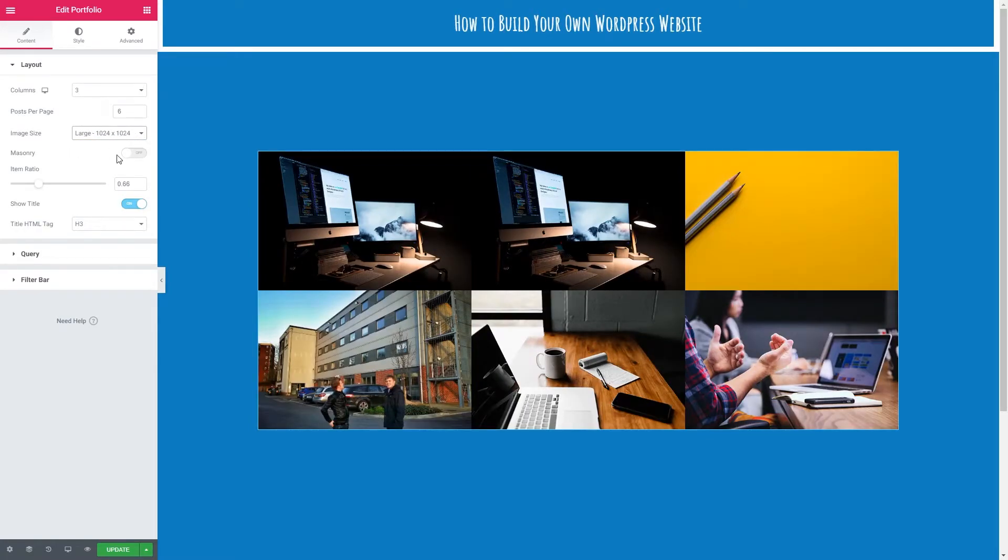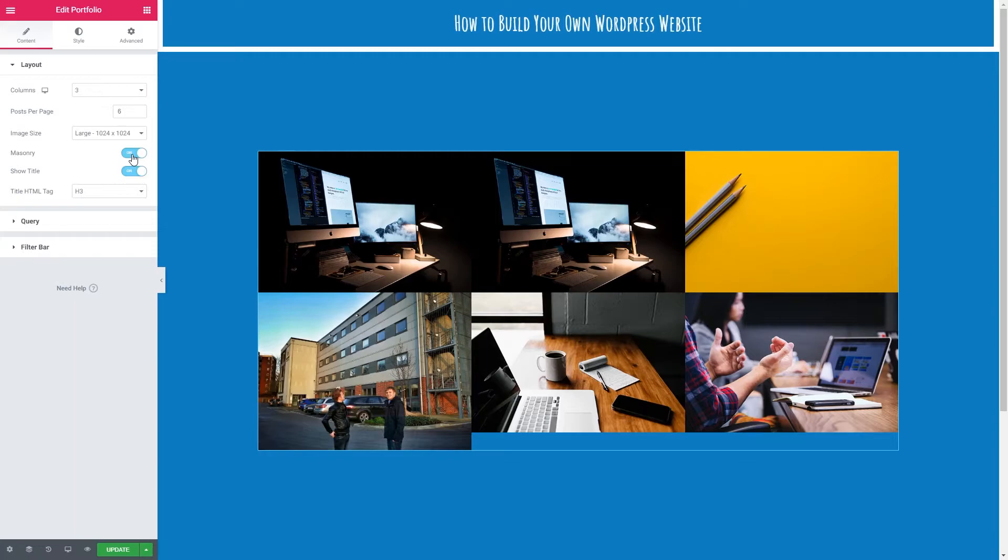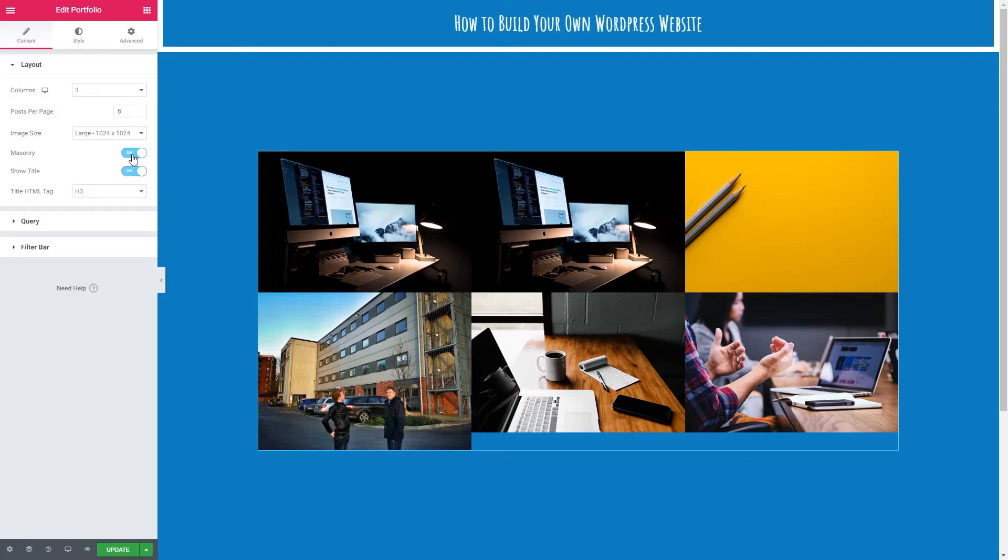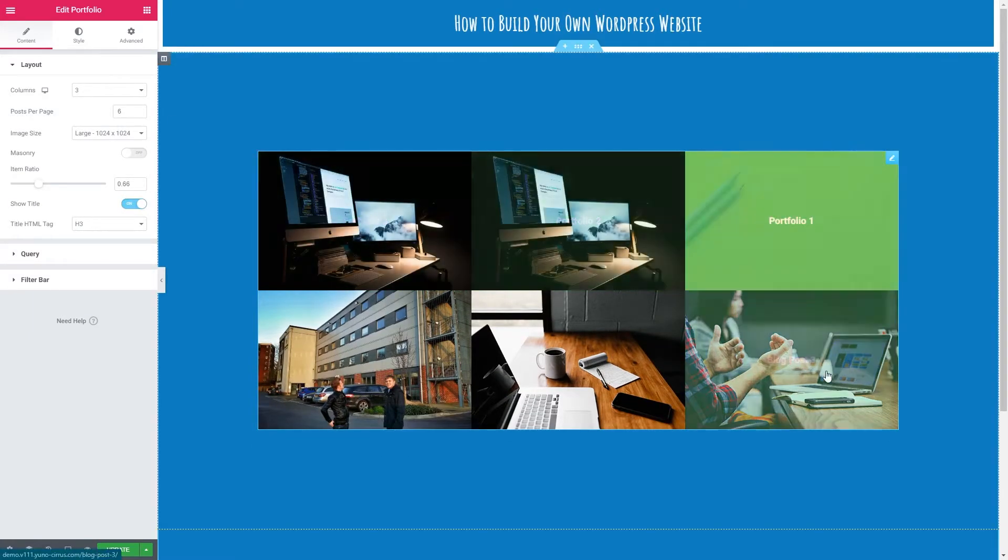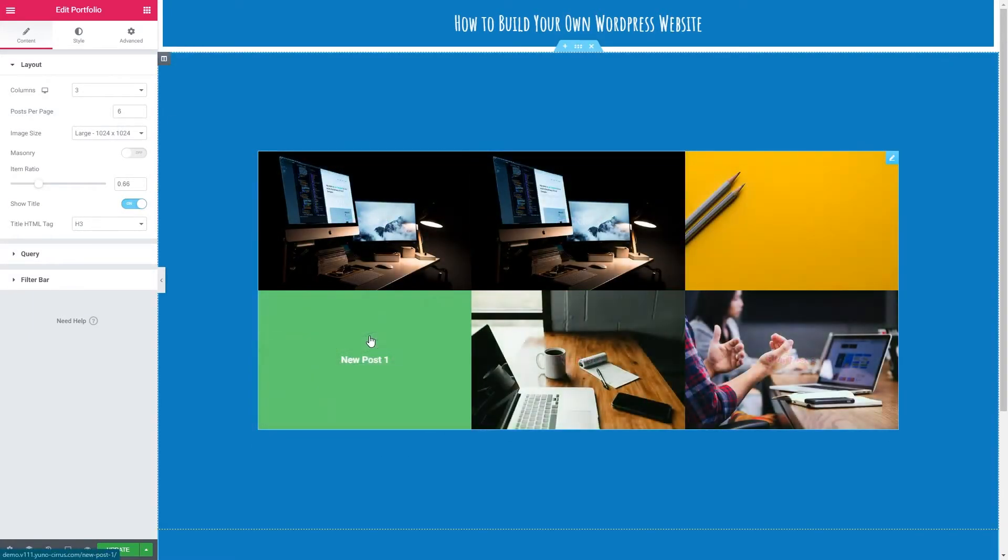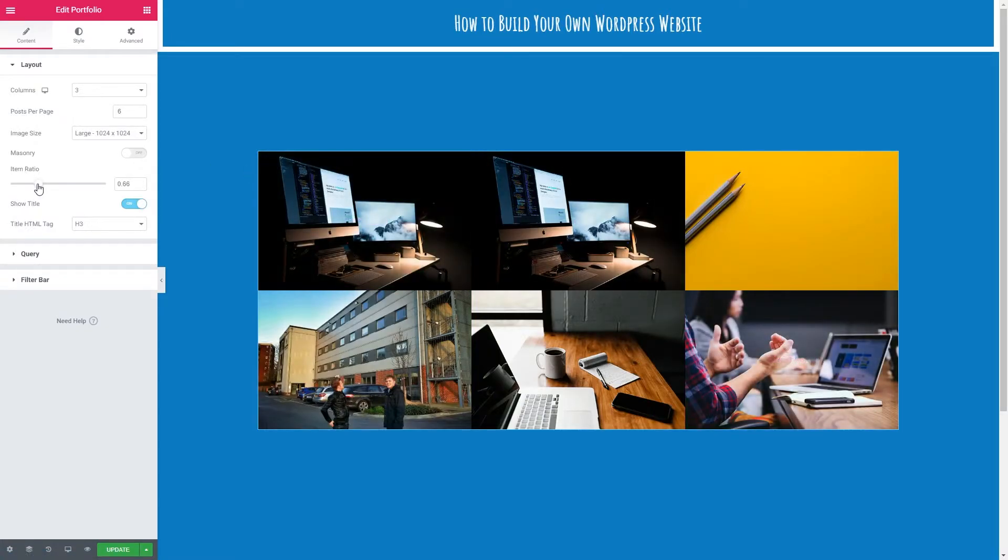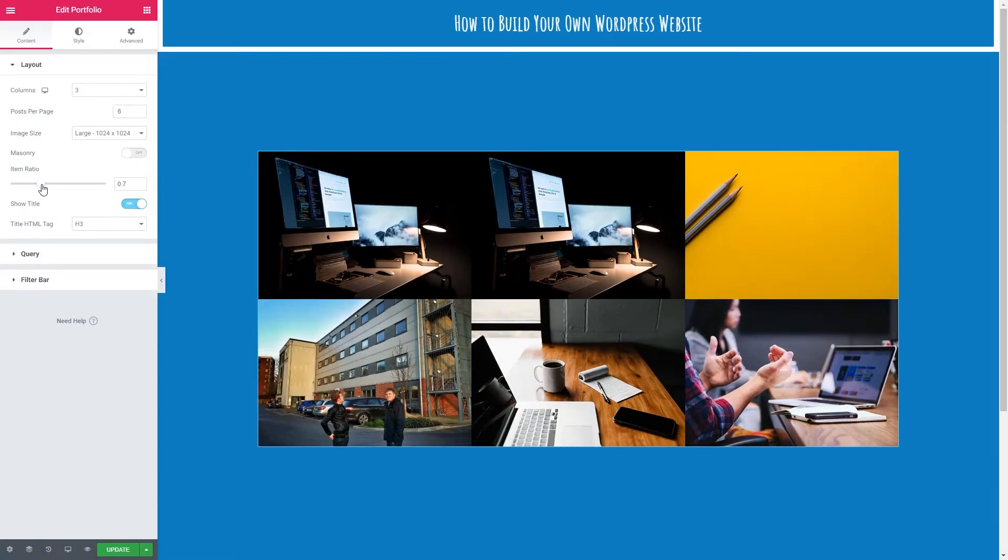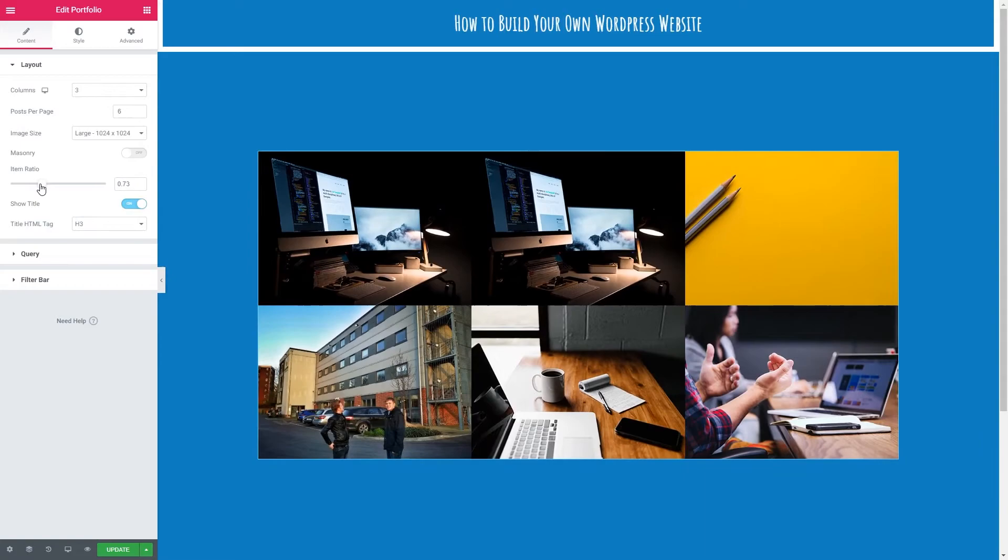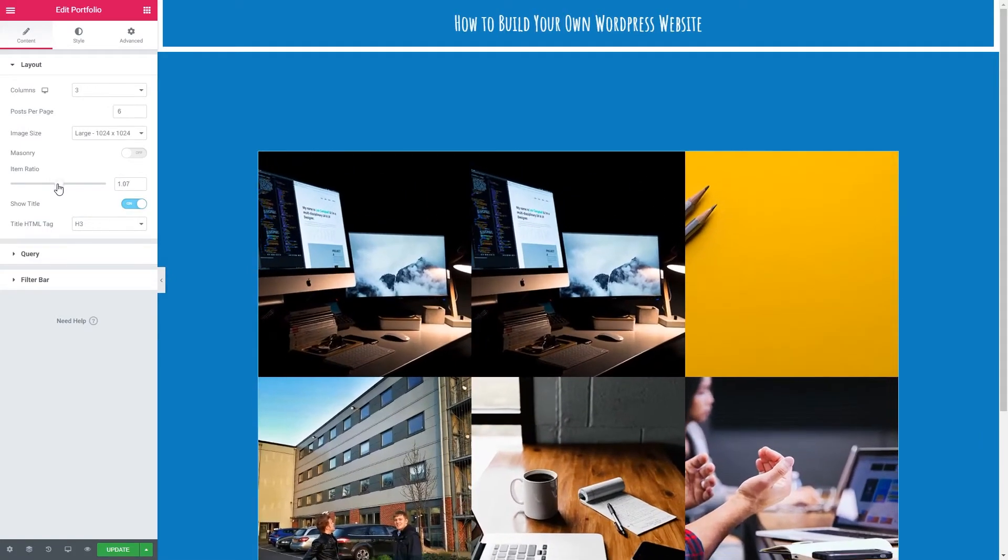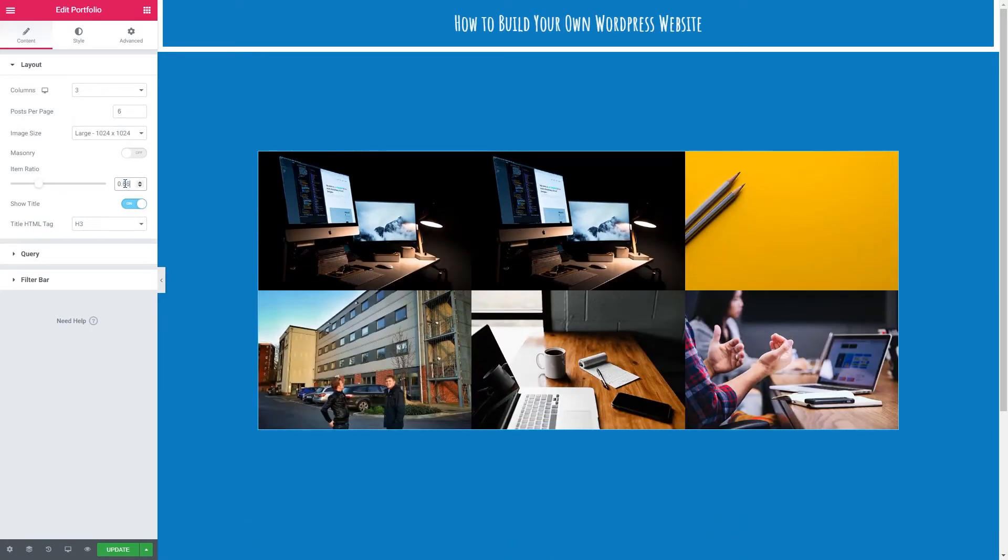We've got masonry we can tick this on and off. What this would do is basically take into account the ratio of the images. It would make a nice kind of brick effect regardless of whether your images are portrait or landscape. It would neatly fit these all together as sort of like a puzzle. But I'm going to keep this off because I want a nice equal ratio for my images. Next then we have the item ratio. You can see how this is affected as we scroll up and down on this toggle. I'm going to put it back to what it was, 0.66.